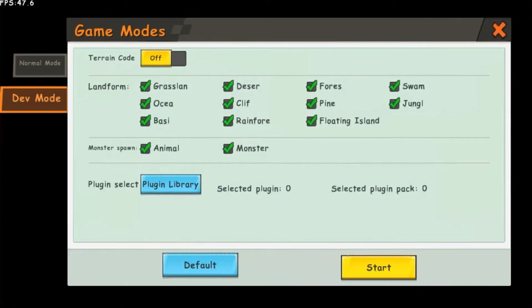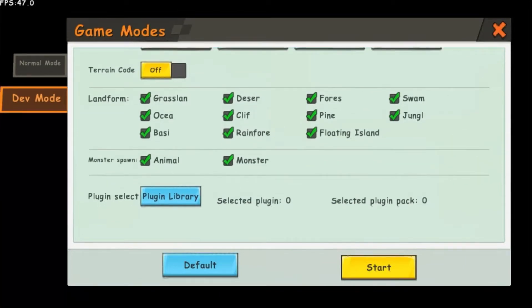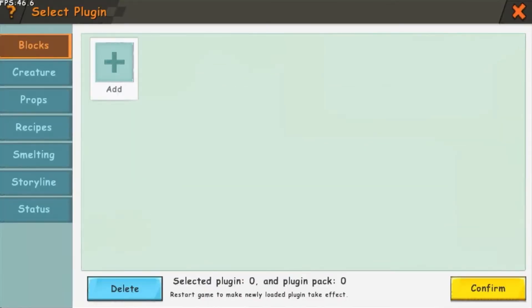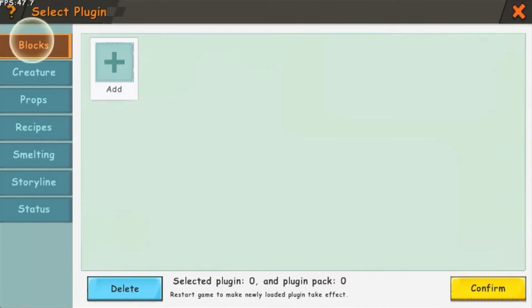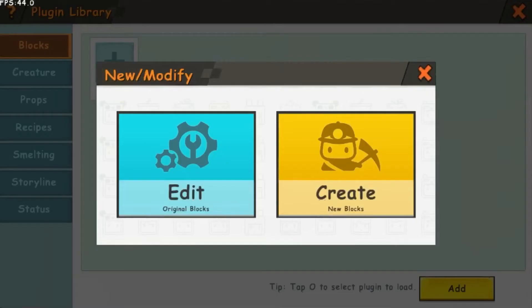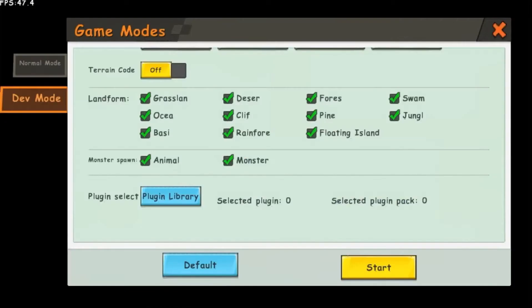Down at the bottom, there is a plugin library button which you can tap to import your custom items. This is available on all the options. You can also choose if you want animals and monsters to spawn and what kind of landform you want to have in your world.